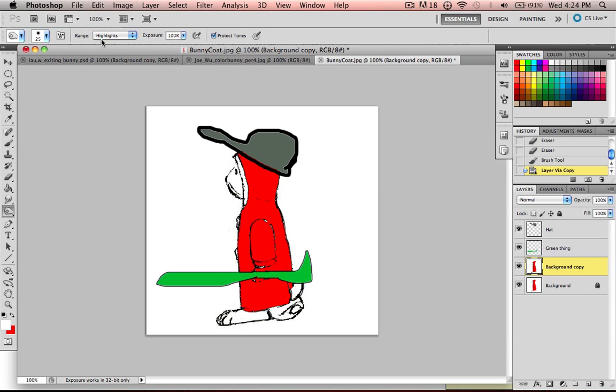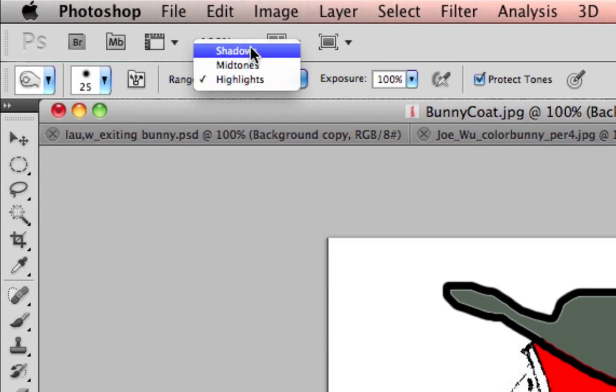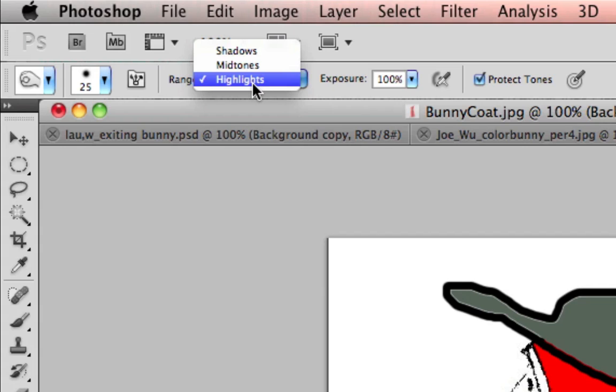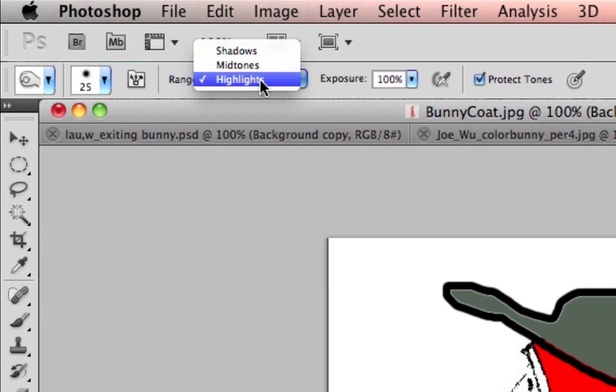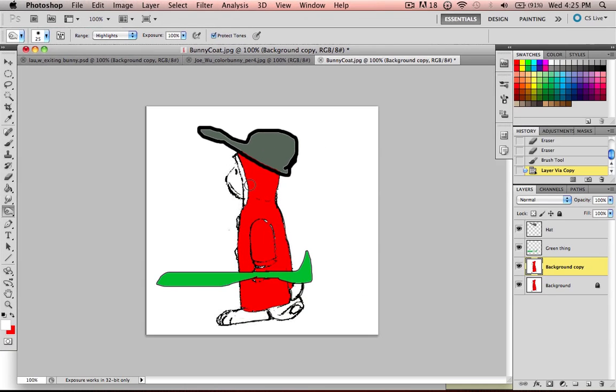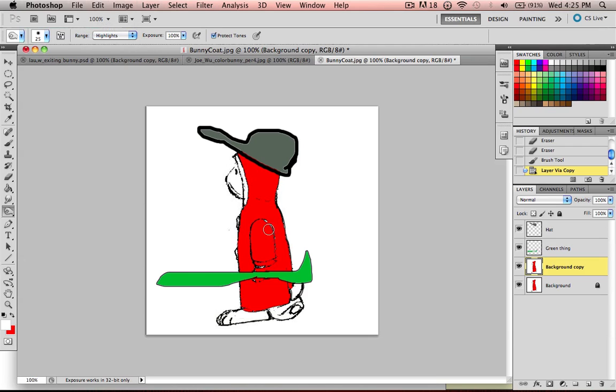And up here, the range, there's shadows, mid-tones, and highlights. So if your color is really bright, you want to select highlights because this is the thing that you're going to change. Let's say your bunny was black. You would want to select shadows because it was so dark you would think it was a shadow. So highlights for a bright color like this. And then you make sure you have your burn tool selected.